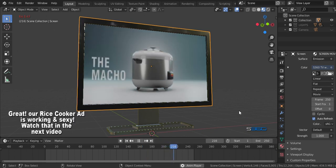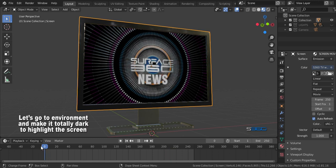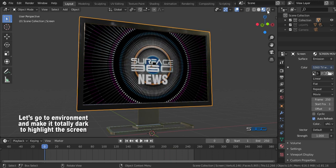All right, rice cooker ad is working and sexy. Stay tuned for that because that is one of the next videos that are coming.